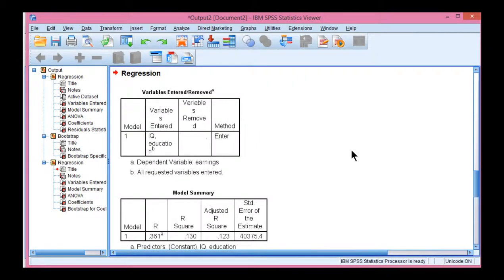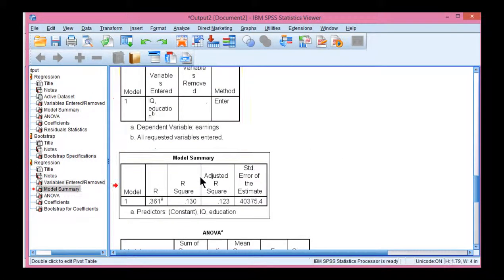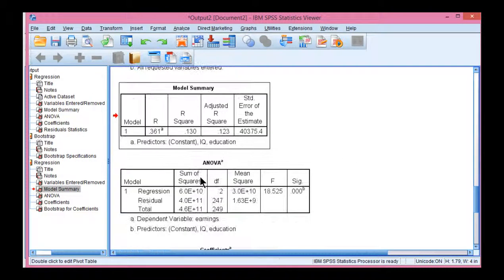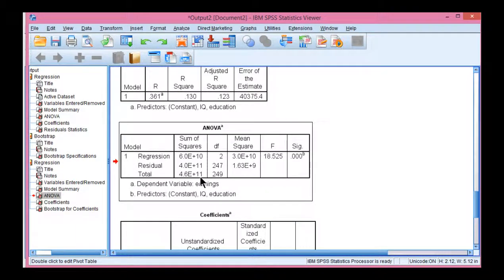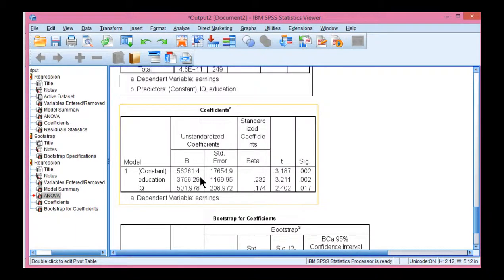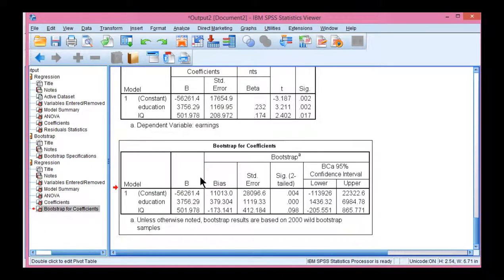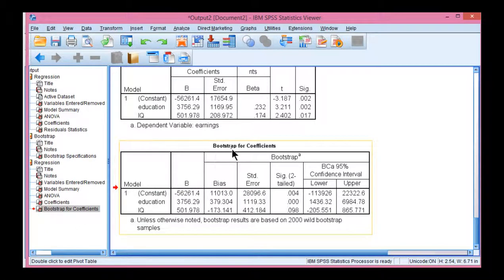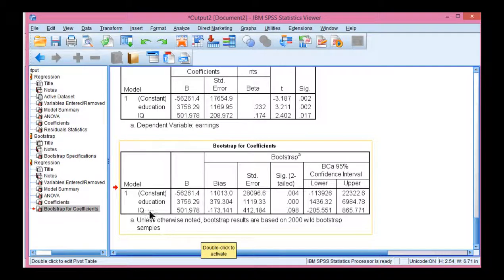So when it comes to bootstrapping and multiple regression in SPSS, most of the tables are not changed. All of these tables here are the same tables you would get from asymptotic normal distribution theory statistical testing. The table that is interesting is the last table here, bootstrap for coefficients. And you can see that it says, unless otherwise noted, bootstrap results are based on 2000 wild bootstrap samples. That's what you want to see.